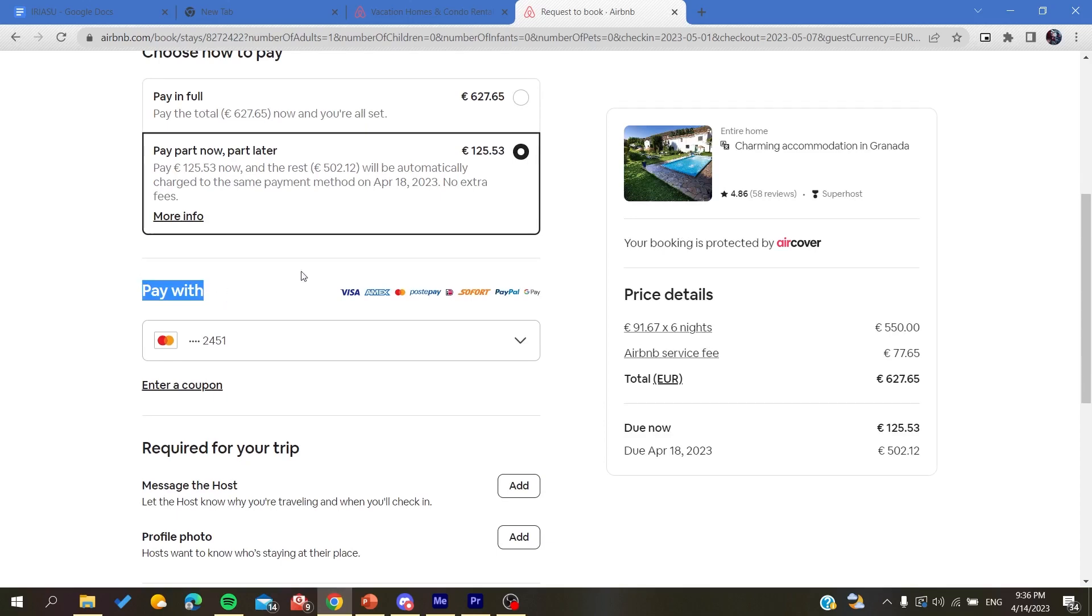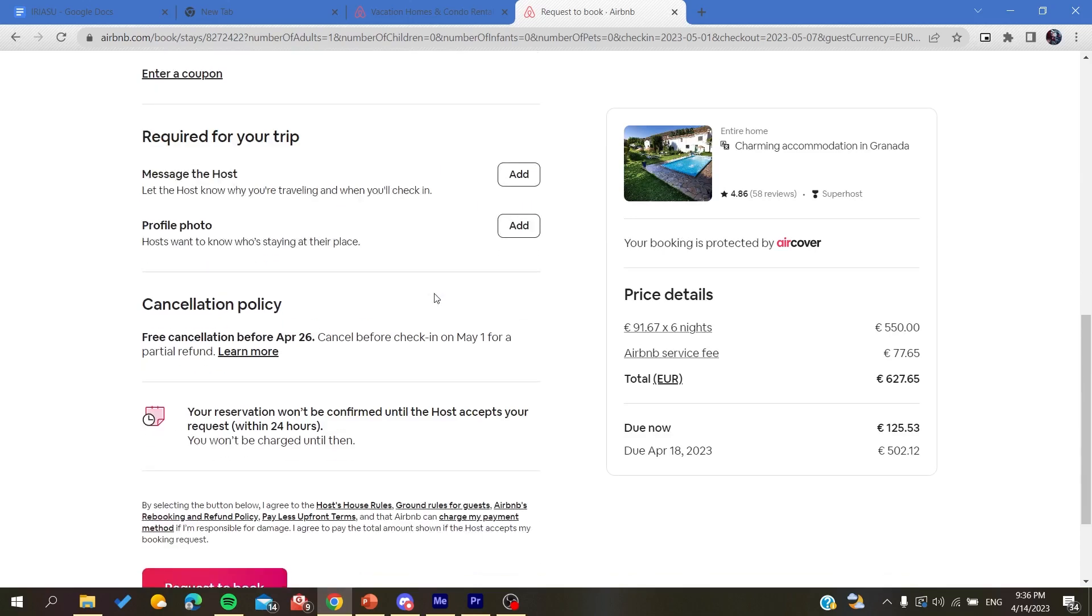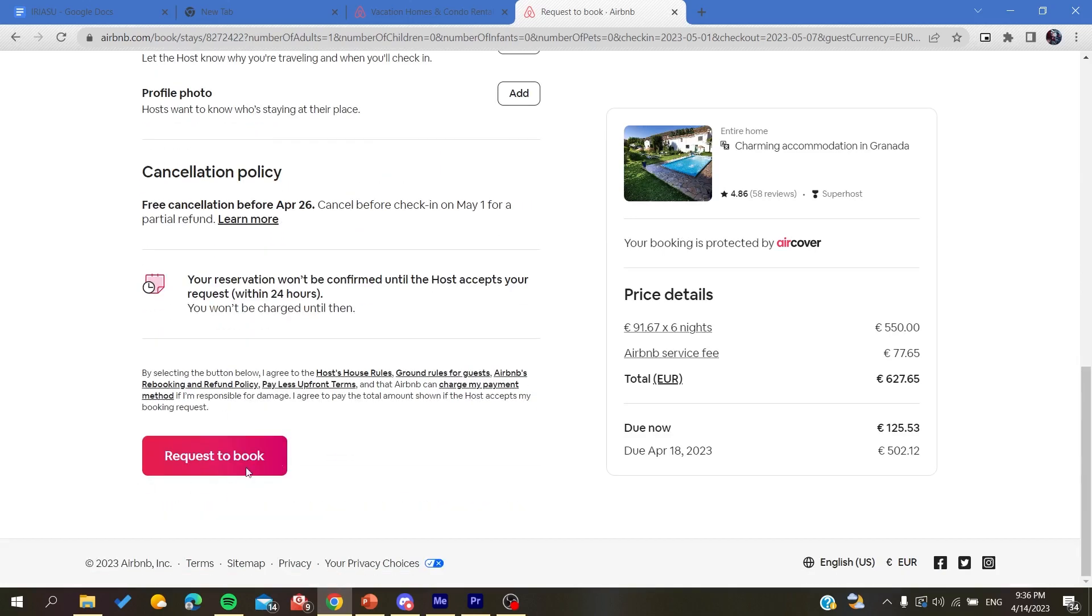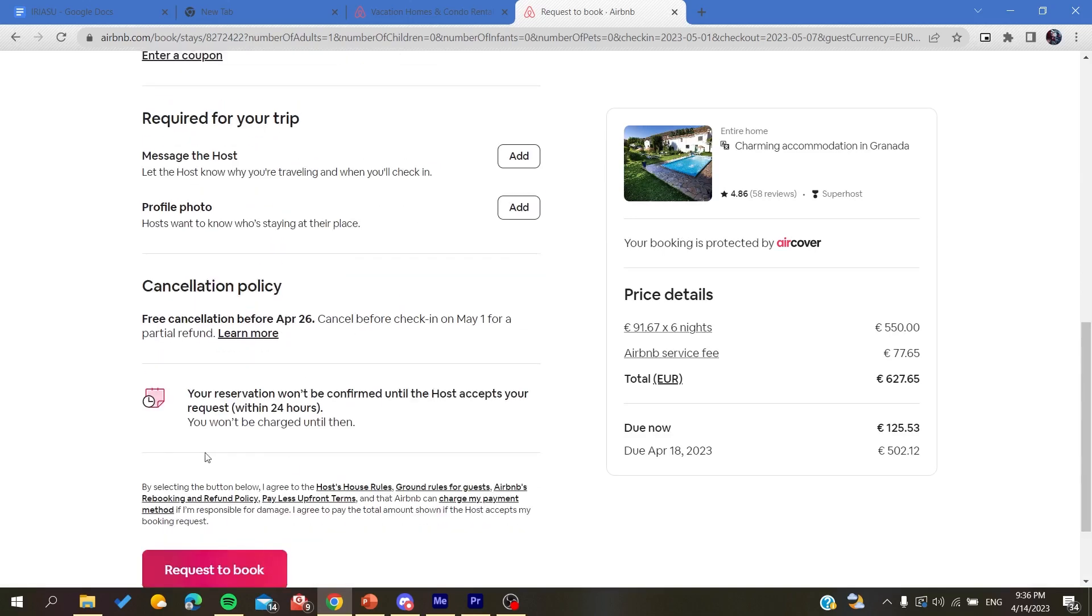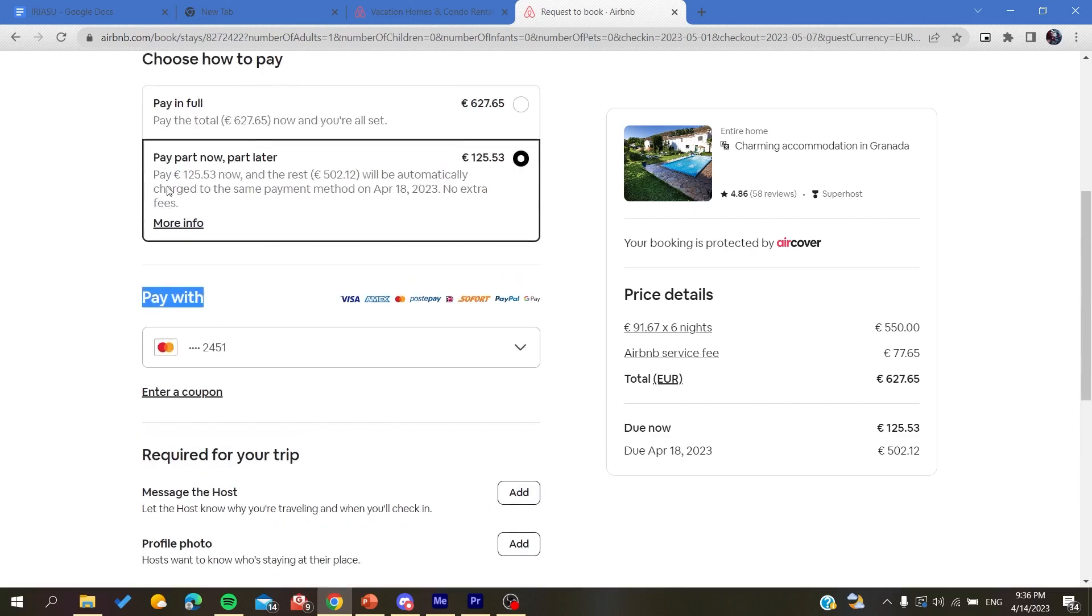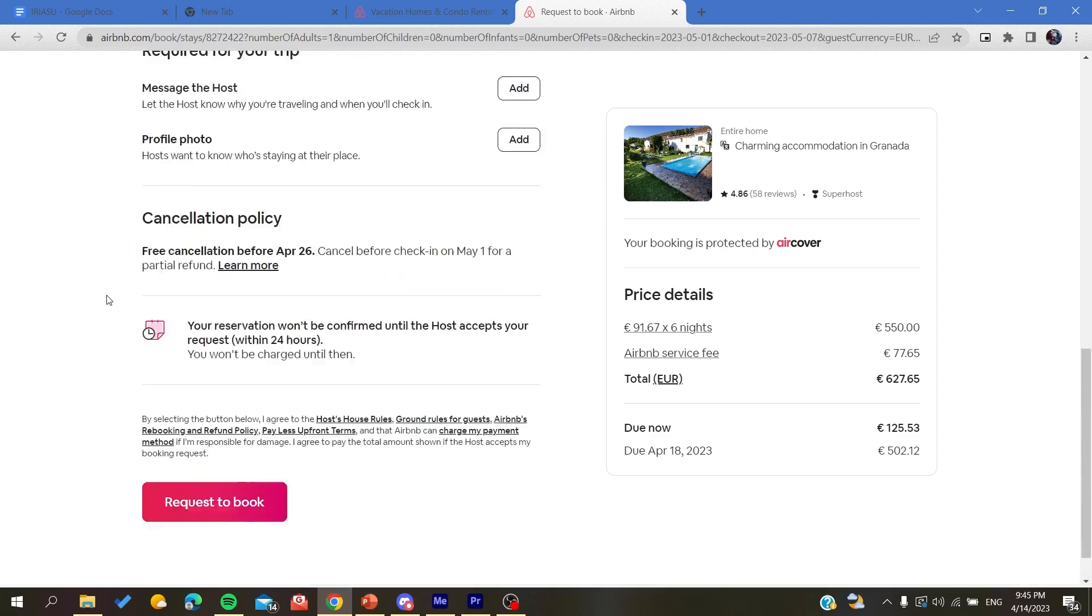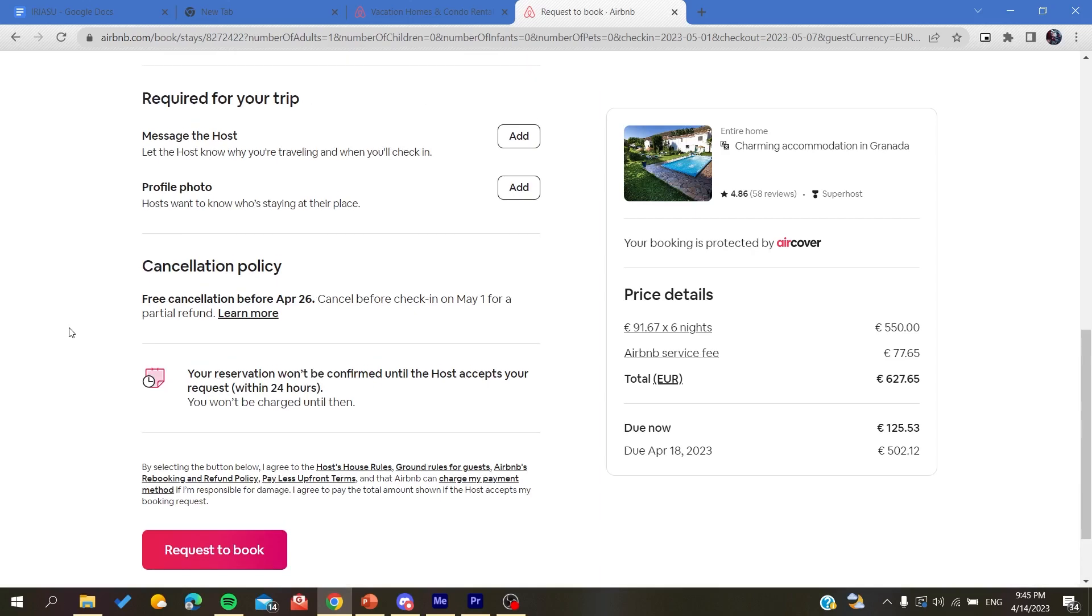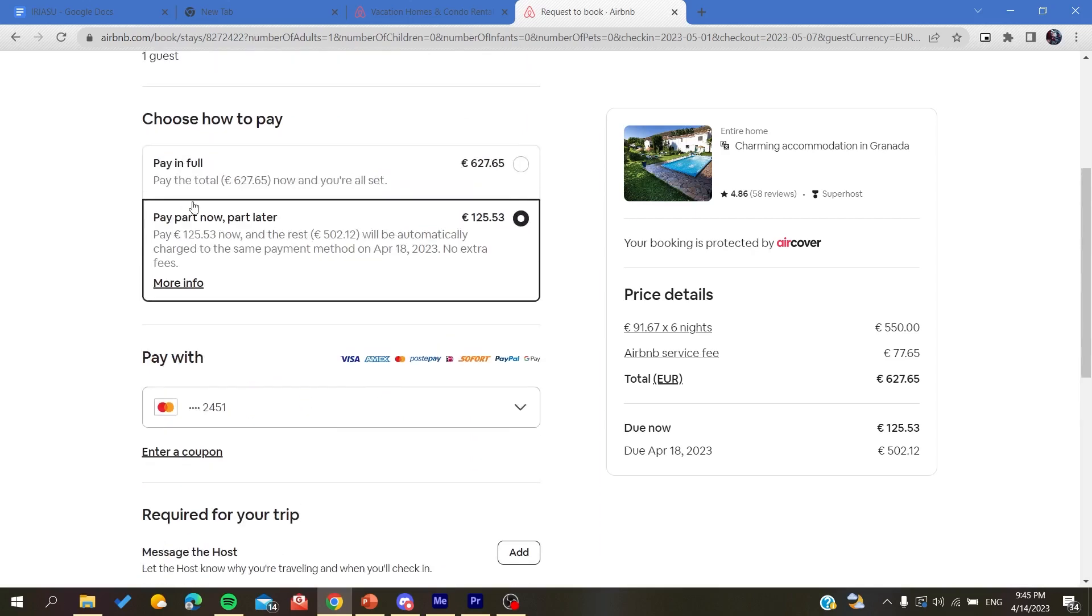The booking is confirmed, and as I said, after you confirm the booking and the first part of the payment is due or filed, the other part or the second part will be filed automatically by the Airbnb services.